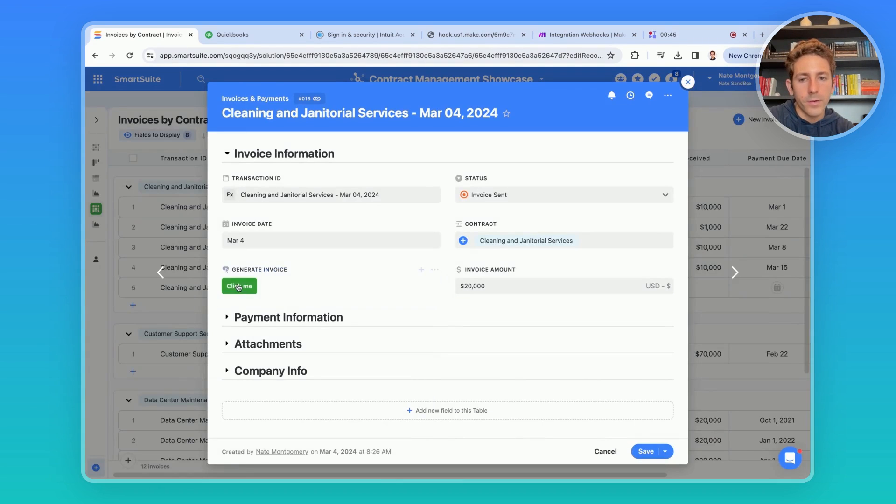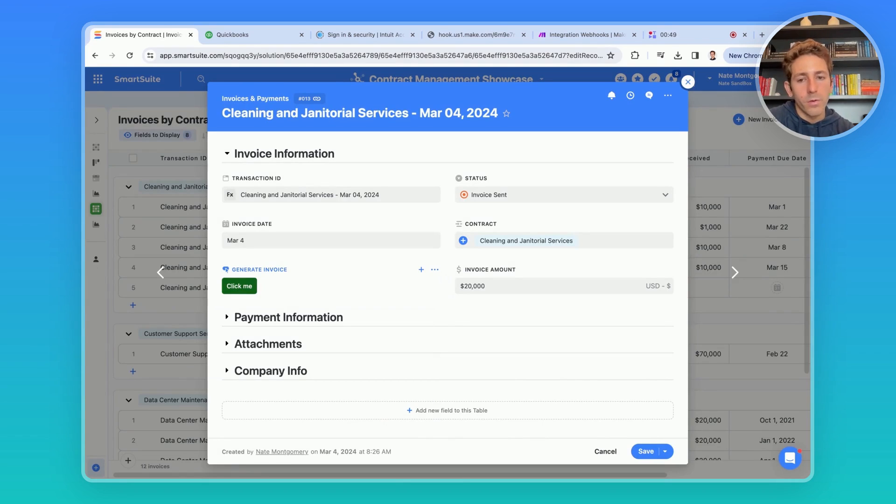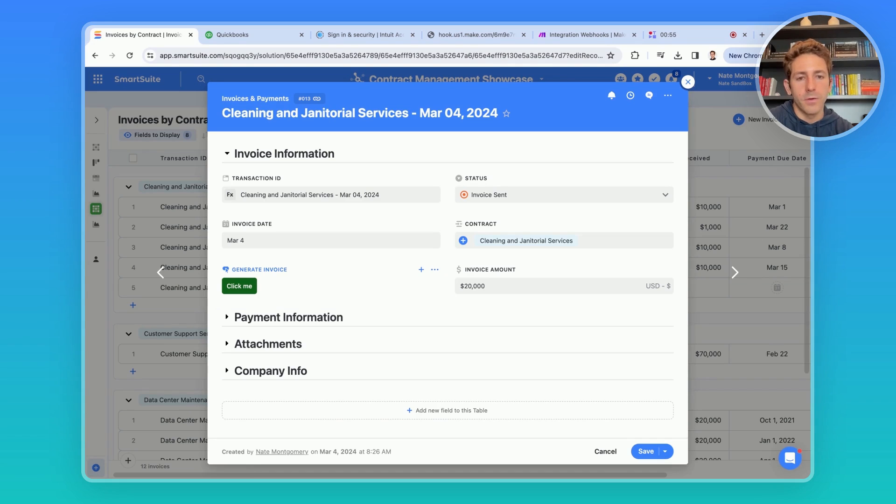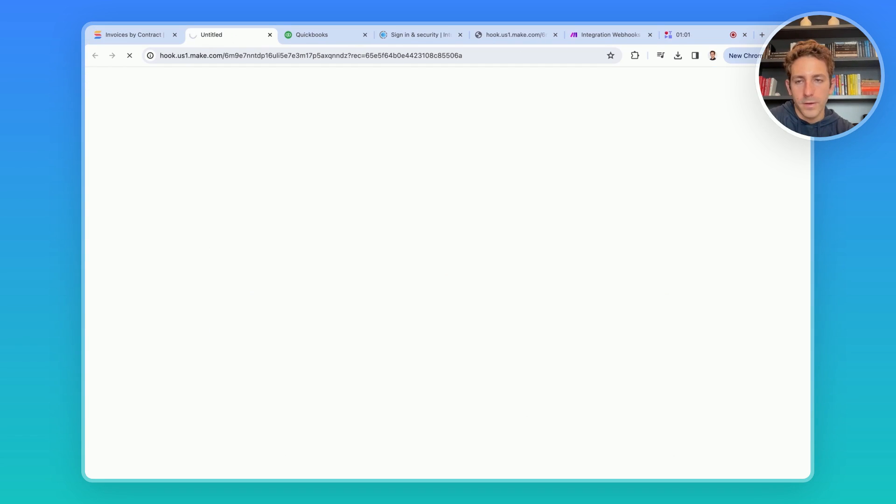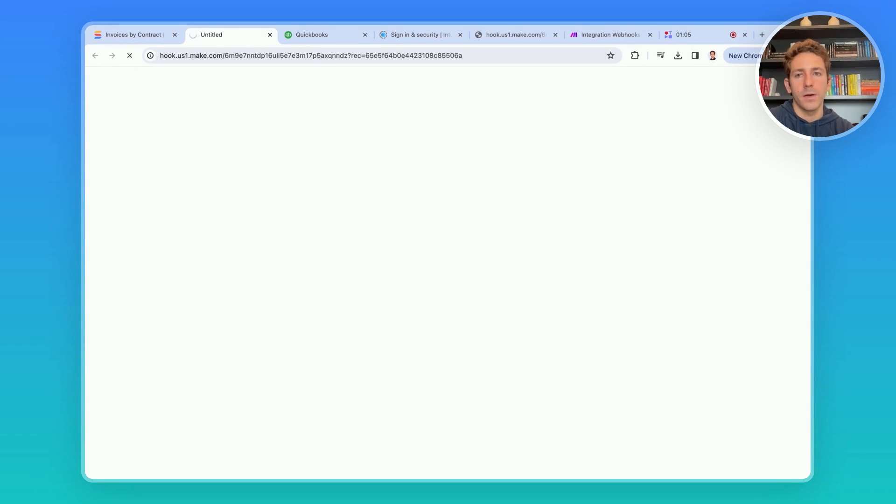Opening the record, if we click this generate invoice button, it's going to pull the information from this record and transfer it to QuickBooks to automatically create the invoice. When I click on that, we're going to be brought to a new tab where it's going to load the invoice that was generated.